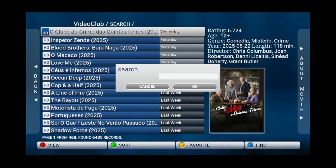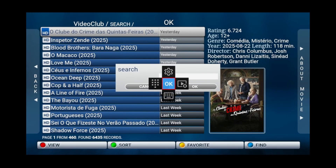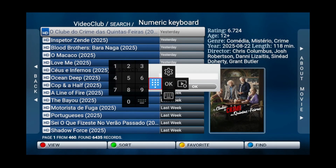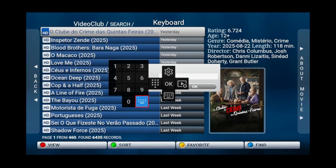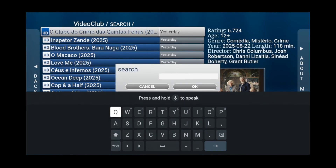If the keyboard doesn't automatically pop up, then press and hold the center button on your remote. Go to the left, left again, then go all the way down and select keyboard. From here, you can search for your movie by typing or by using voice control.